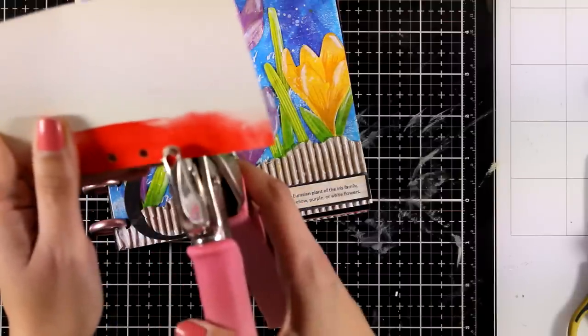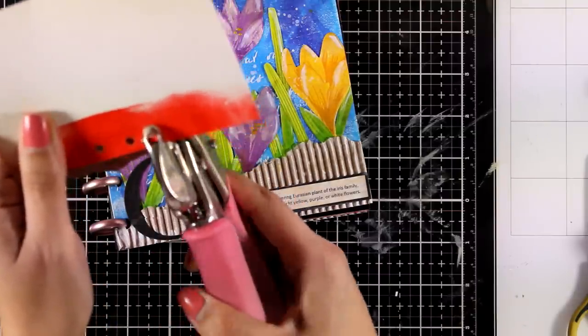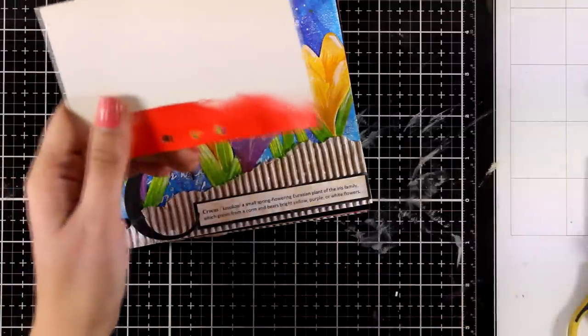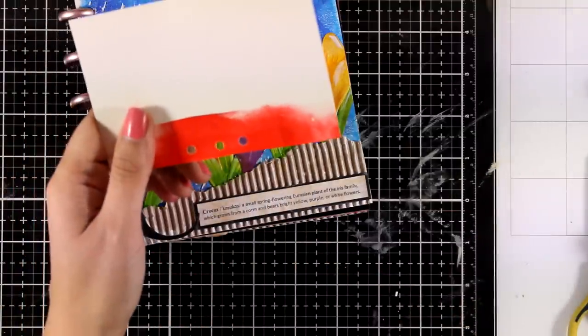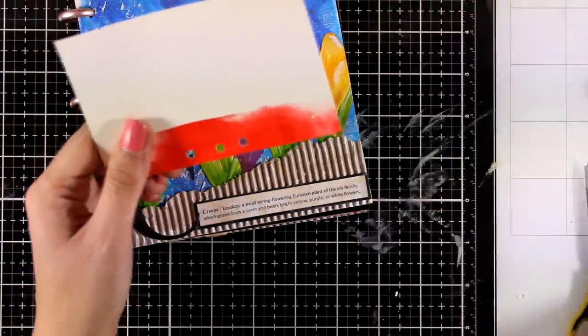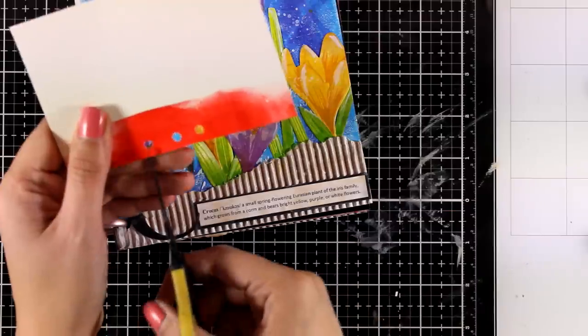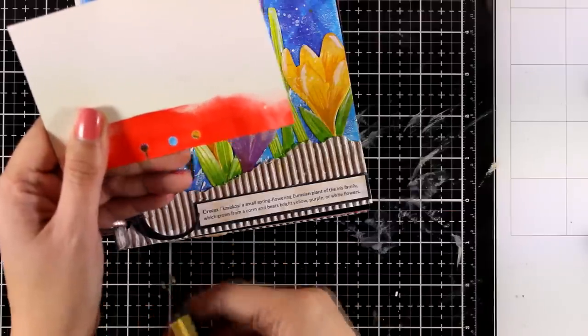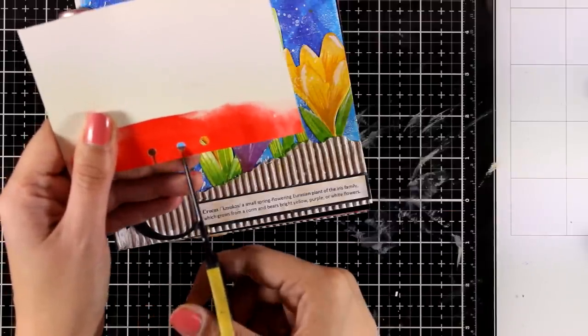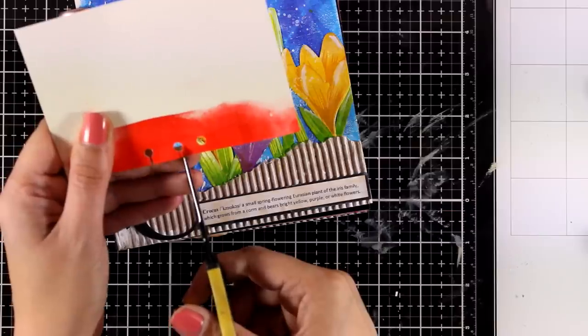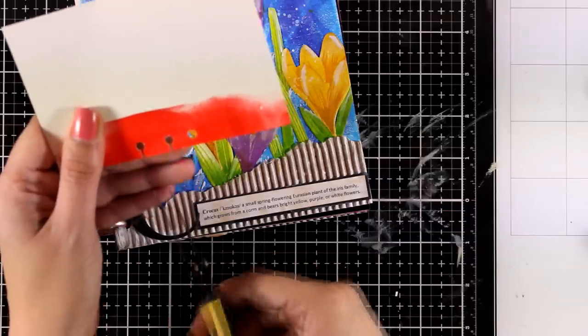So you can see if you don't have a punch, all you need to do is create some circles with a crop-a-dile. Of course you need to measure. I'm not measuring here; I'm just showing you how you can do it. And then with your scissors, just cut out a couple of slits.